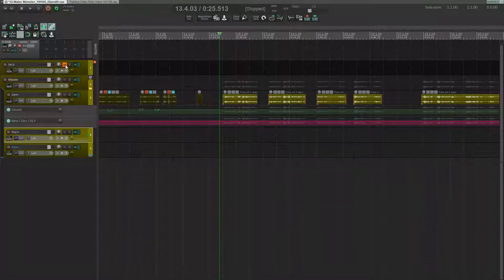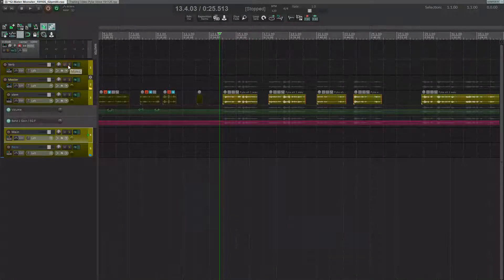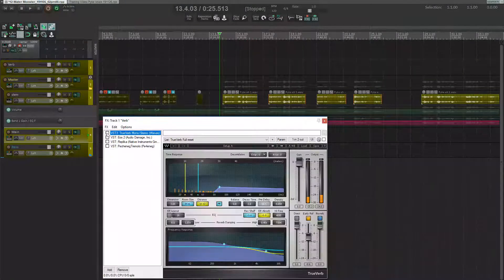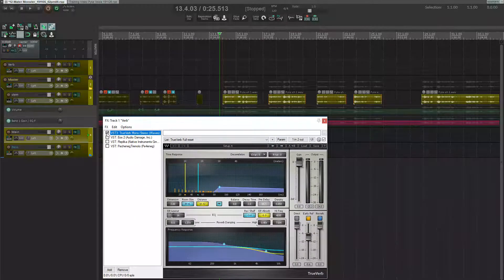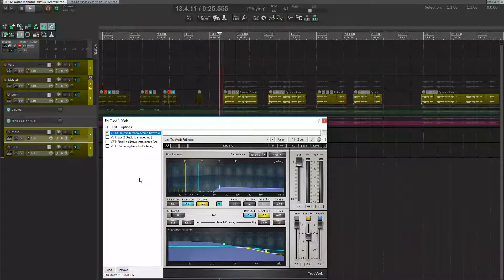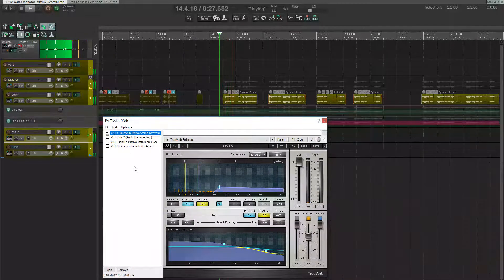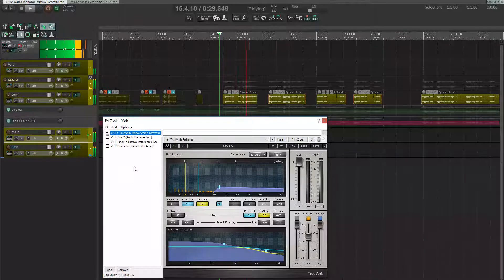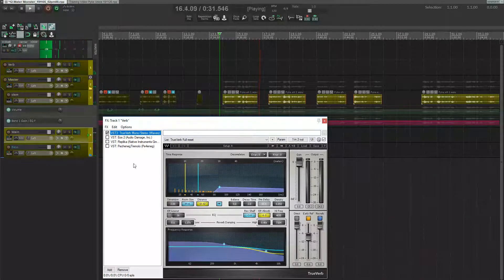And lastly, we have the reverb line. First, I have a relatively normal sounding reverb with a 2 second decay time. Pretty face. Shame if someone stuck a harpoon in it.